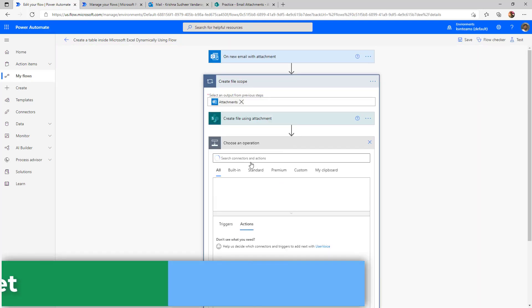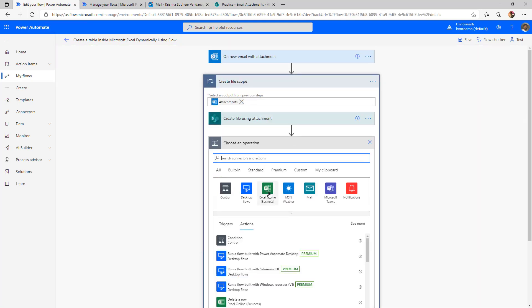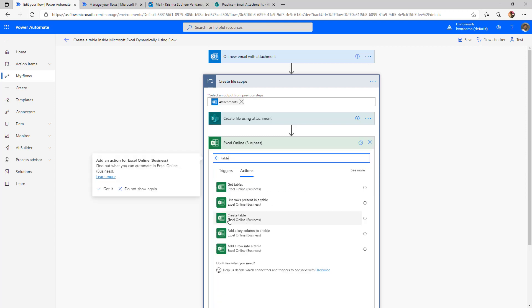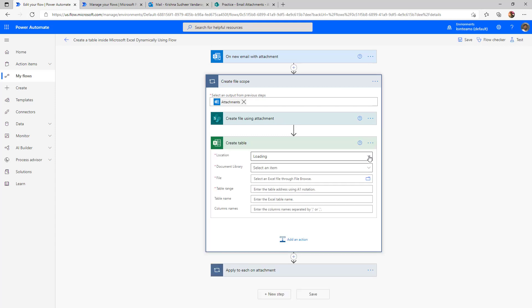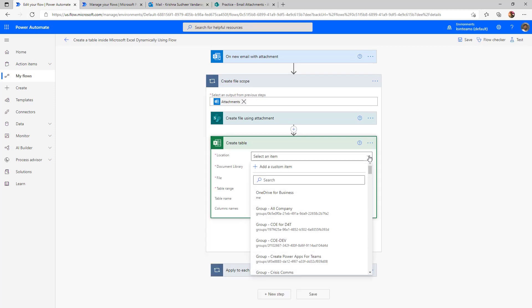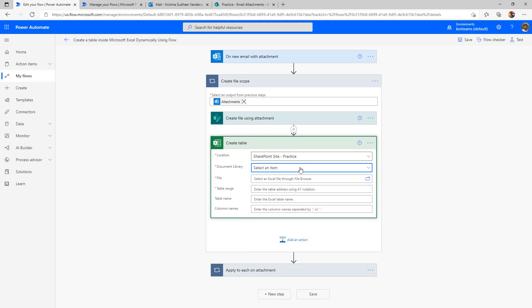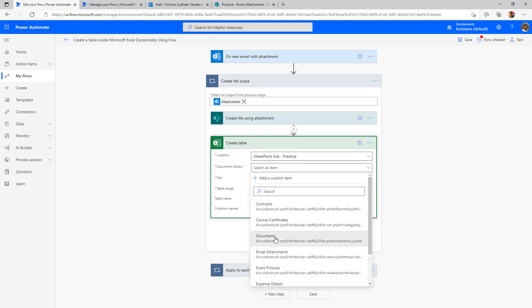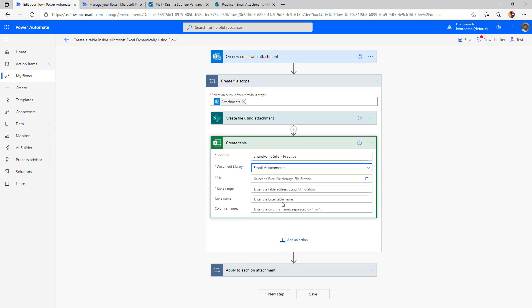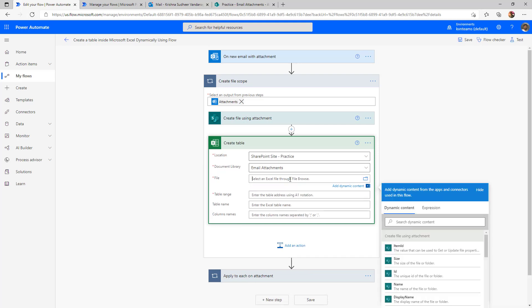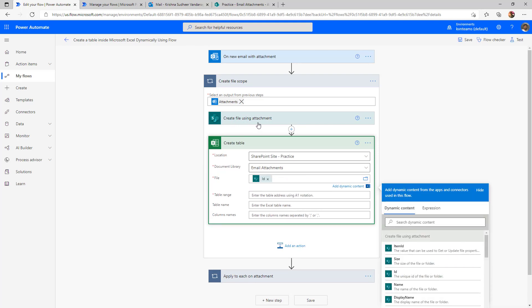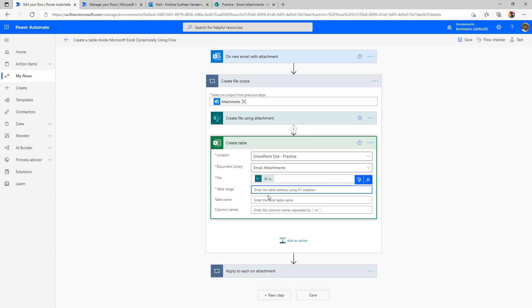Click on add new action, select Excel online business, select the action create table. Now the location is my SharePoint site and the document library is email attachments and the file is which is newly created. Select the ID which we have created just now and the table range. This is where we need to understand A1 notation. What does that mean A1 notation is?